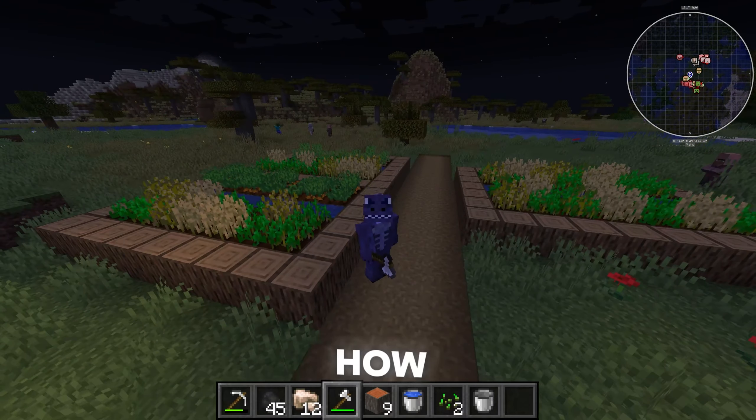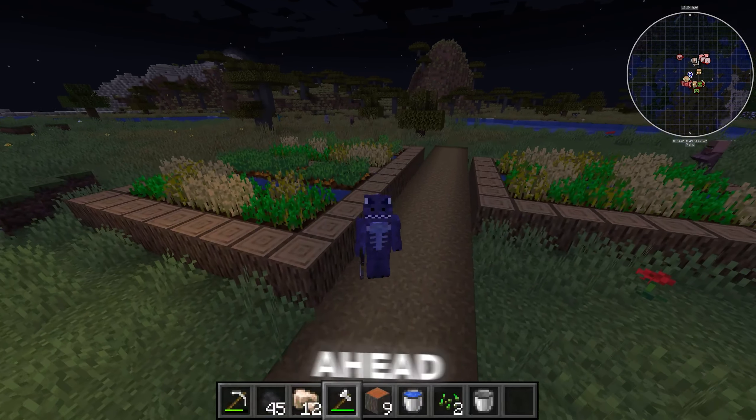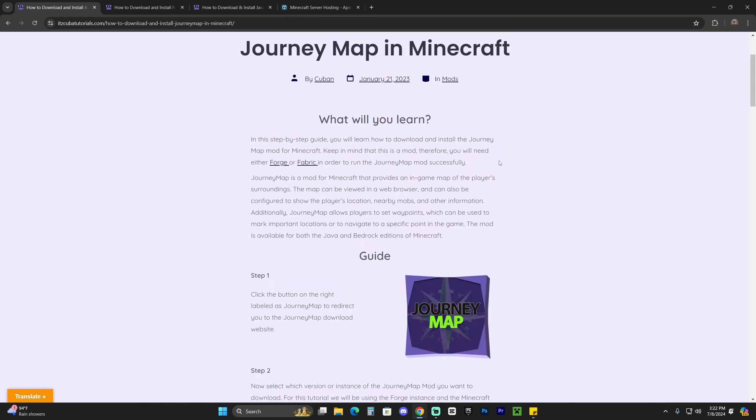This is a step-by-step guide on how to download and install JourneyMap for Minecraft 1.21. Let's go ahead and get started.